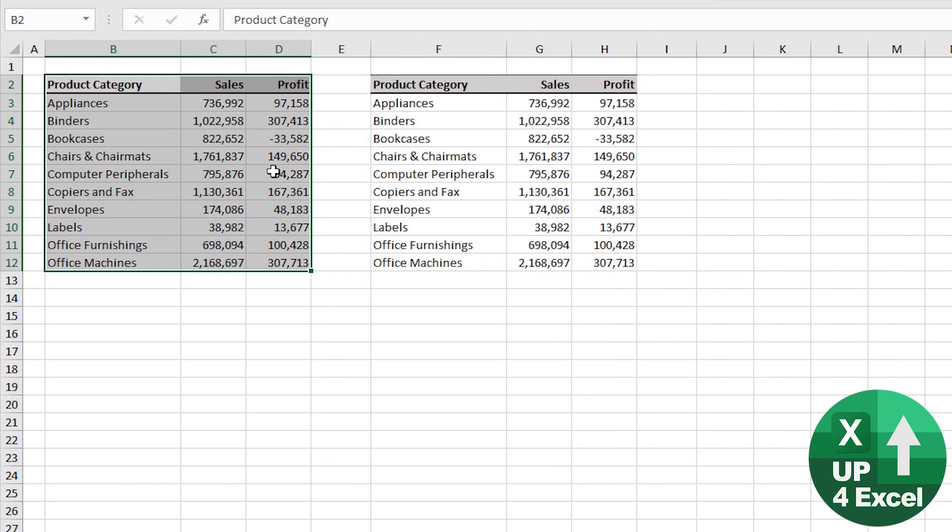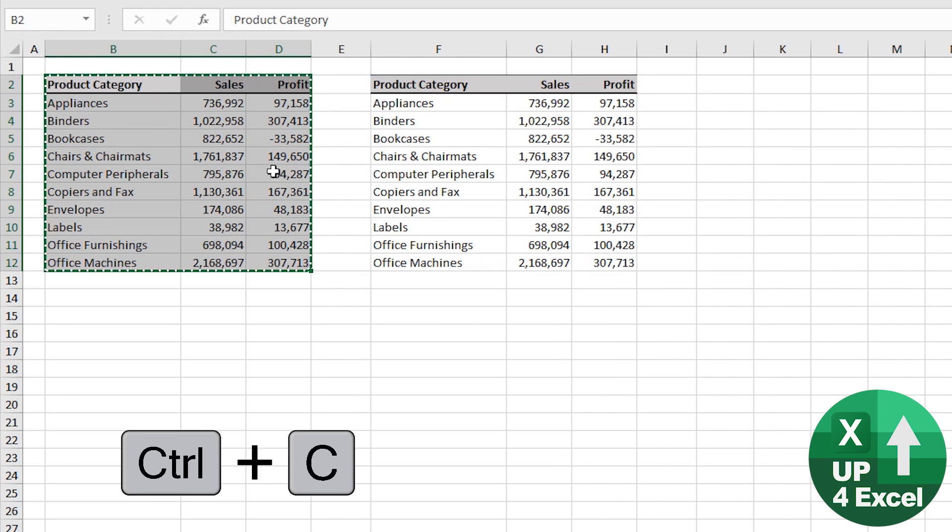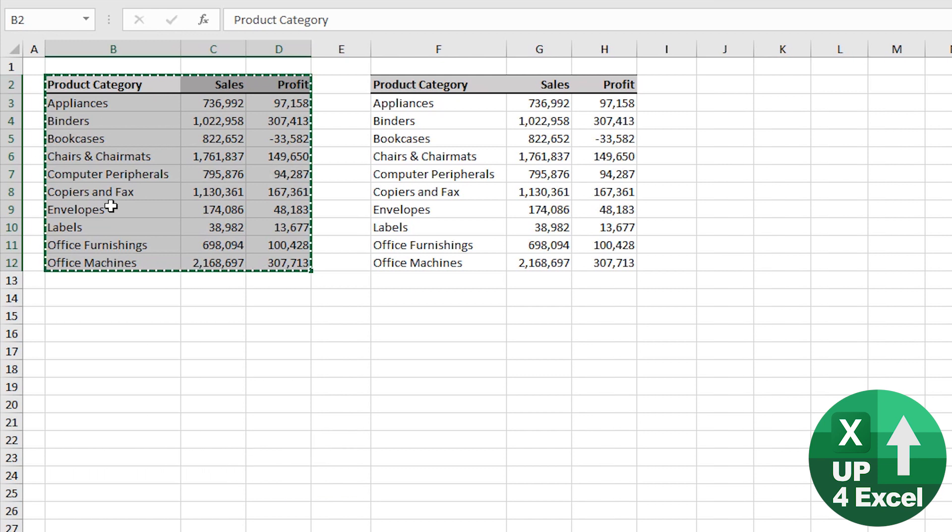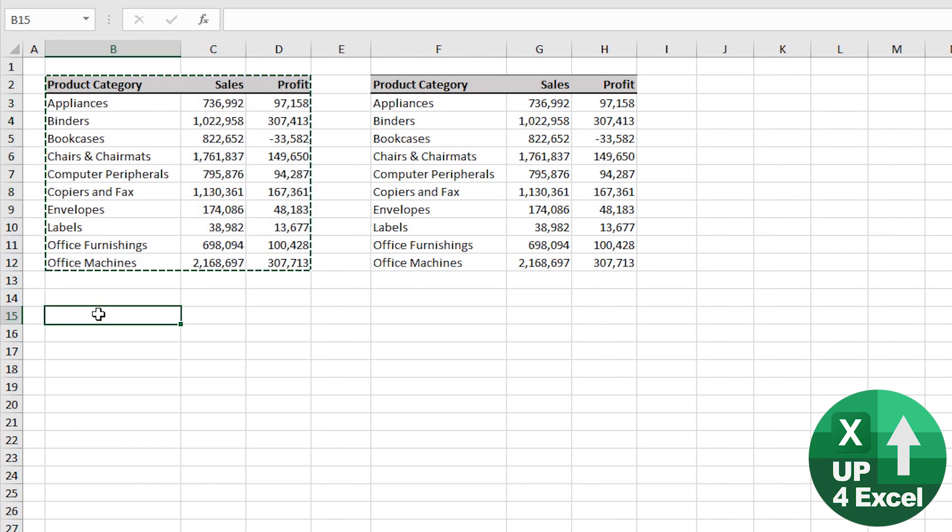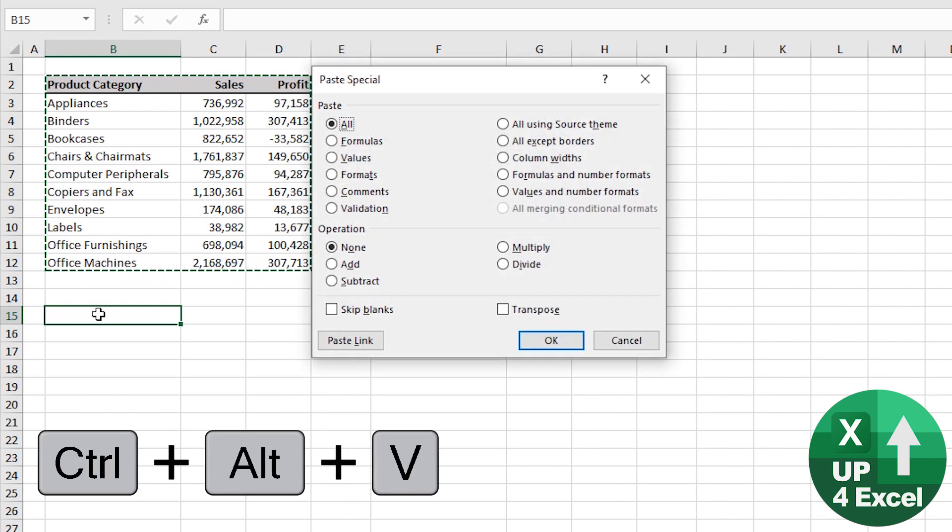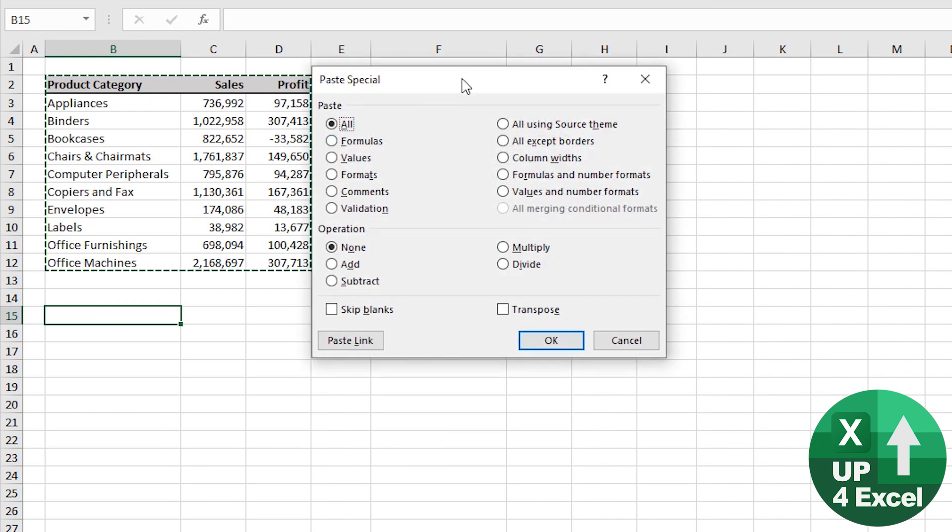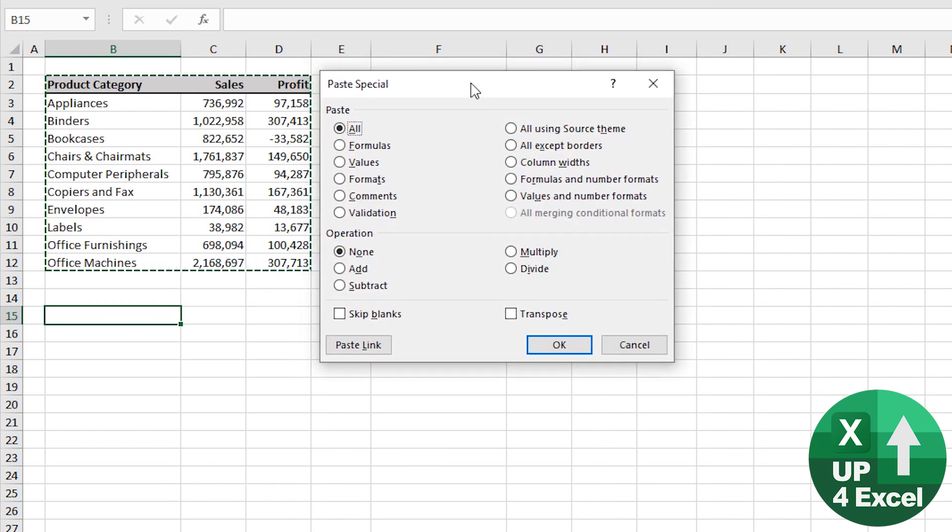So I can then copy that again and move down here and this time if I do Alt+Ctrl+V, I get the paste special box come up.